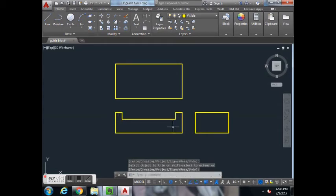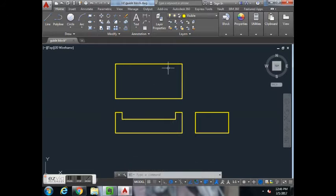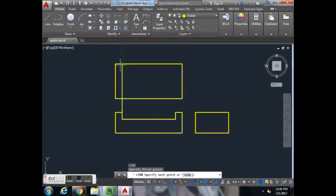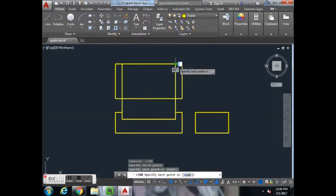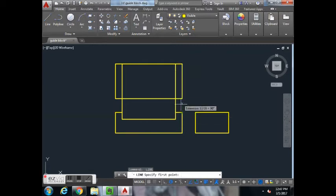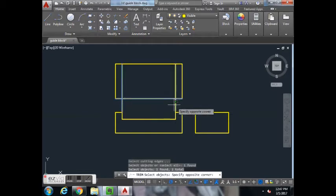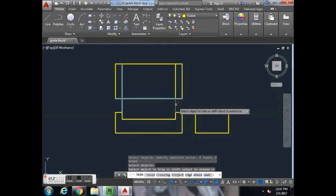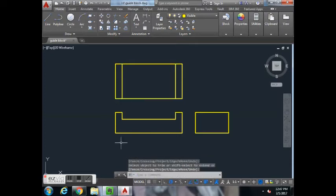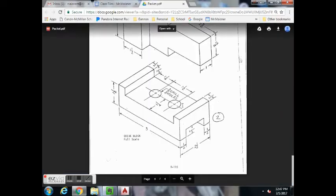There are hidden lines in this, but we'll add those later. We're going to draw the top view next. We'll project our lines up. We do not need to project the outer lines because they already exist. Trim these.